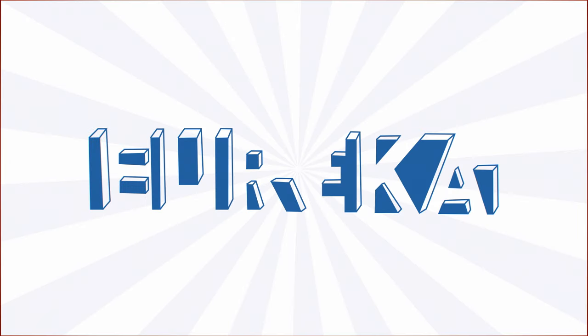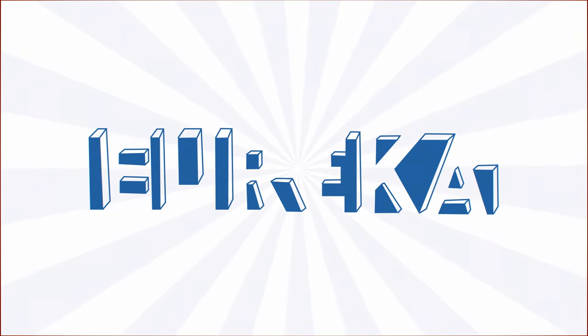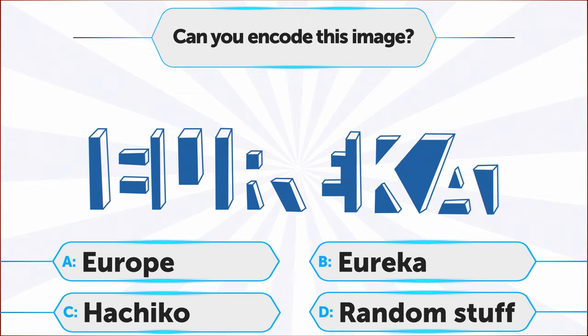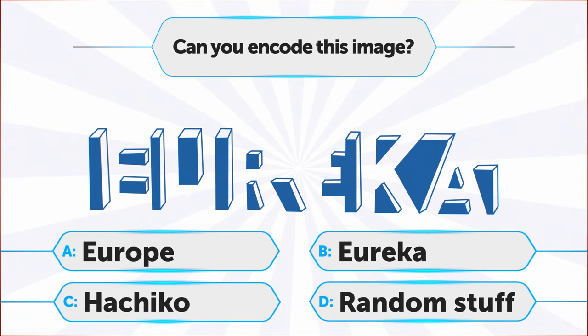Let's go ahead and take a look at this mysterious image. Is this just a set of some geometrical shapes or does it have a secret message? A. Europe, B. Eureka, C. Hachiko, D. It's just random stuff.